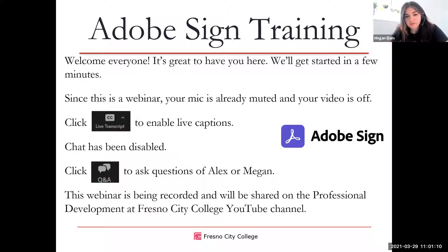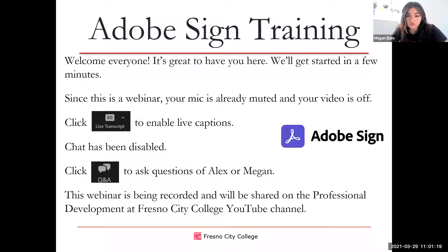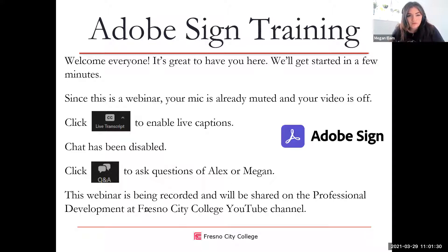This is our third Fresno City College campus training on Adobe Sign. For those of you who don't know me, my name is Megan Elam. I'm the executive assistant for Don Lopez, our vice president of instruction. Presenting with me this morning, we have Alex Wrigley. He is our Adobe Sign customer development coordinator. And we also have Susie Nichel, our professional development coordinator, who's going to be assisting us with monitoring the Q&A feature.